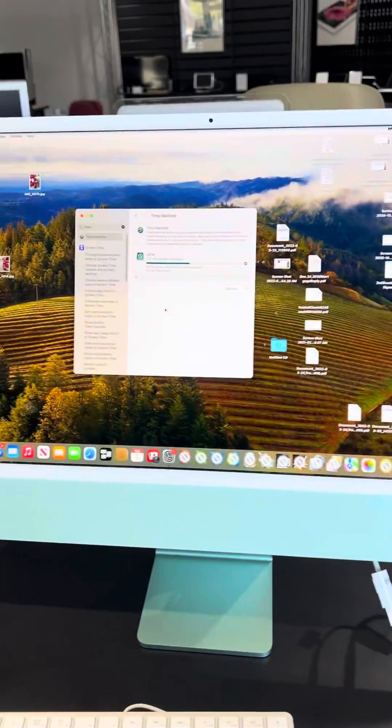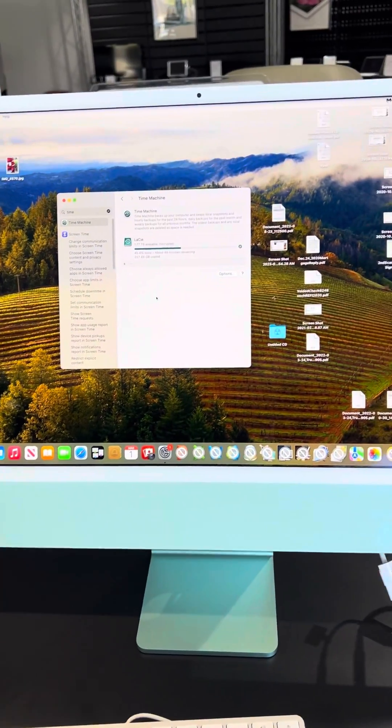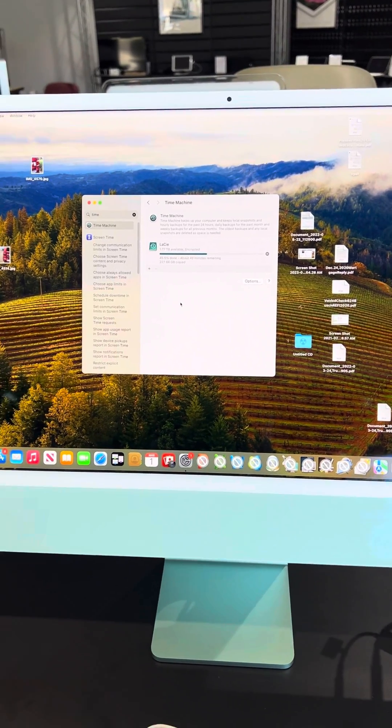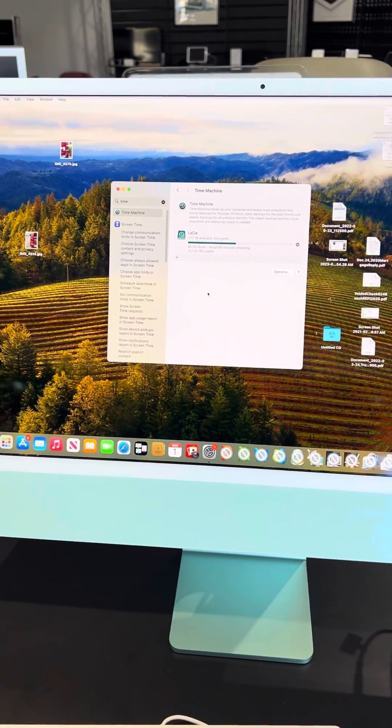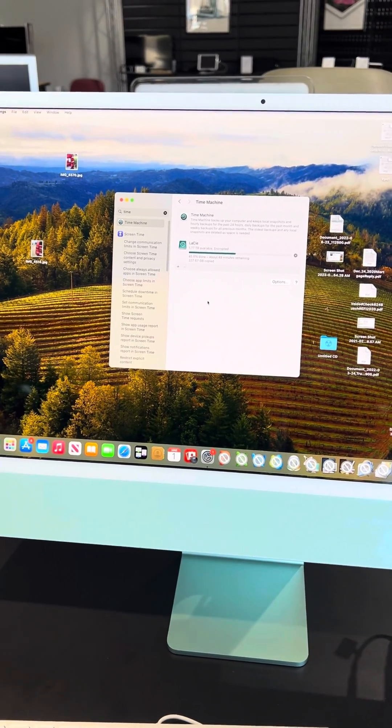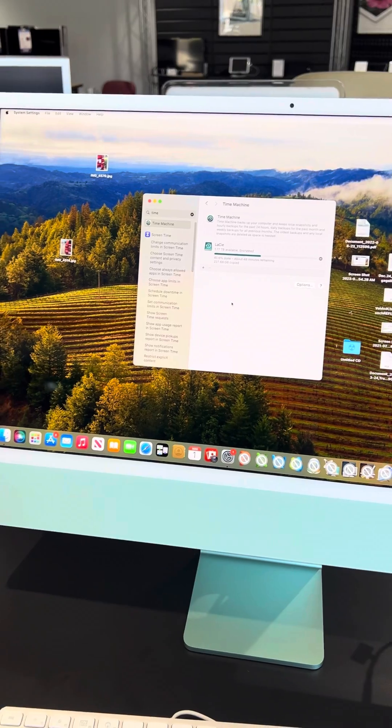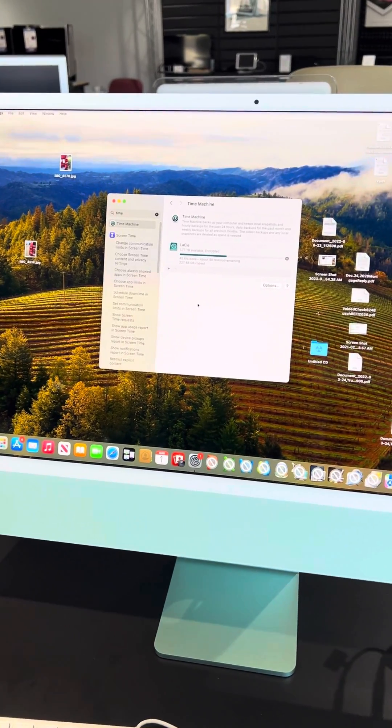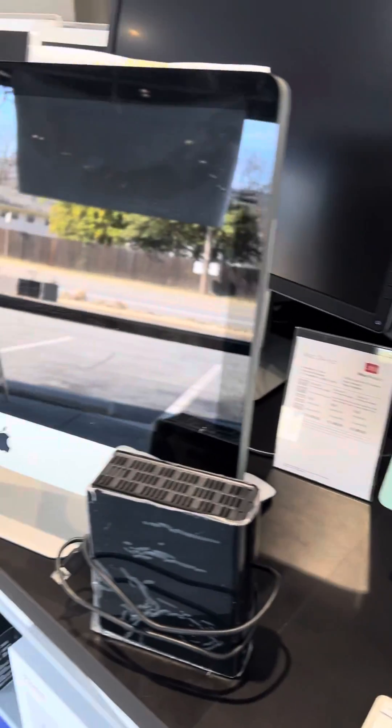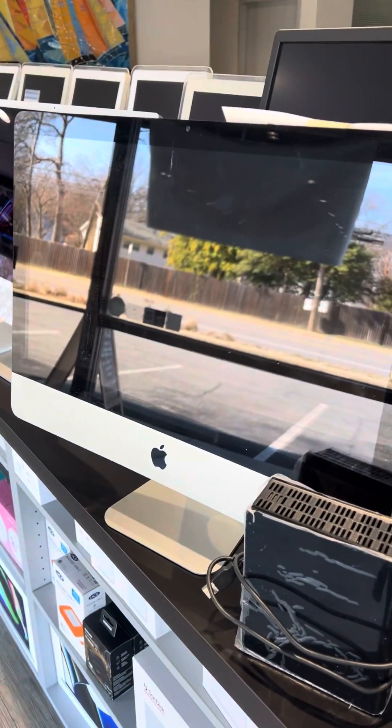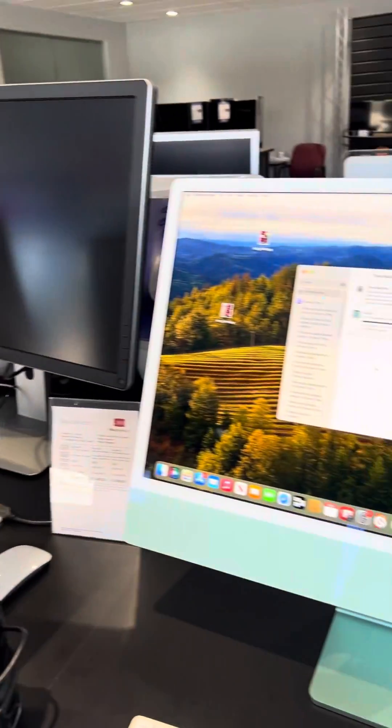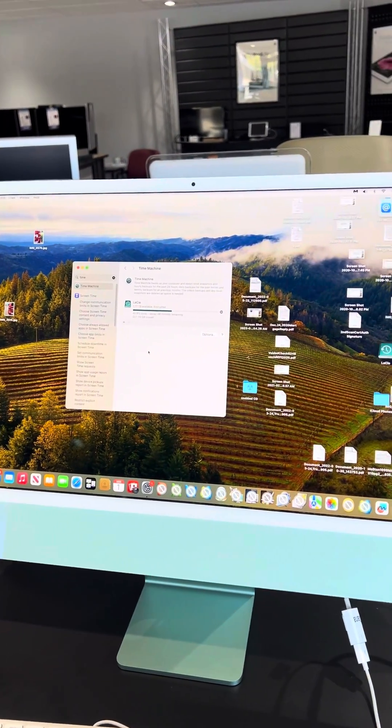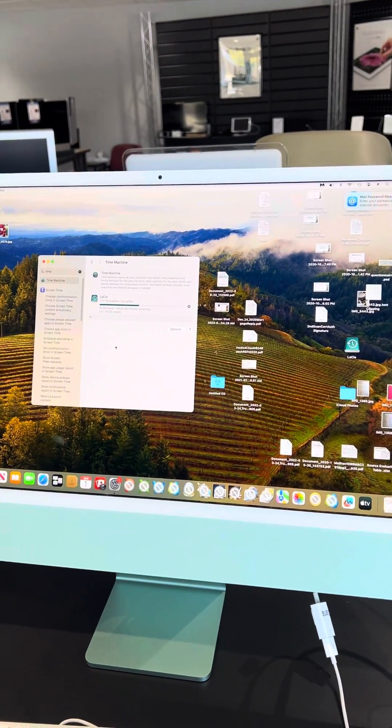Just remember, with new iMacs and new laptops as well, the hard drive is part of the logic board. So if the machine dies, which this one was close to, we can't just pop the hard drive out like we could just a few years ago.